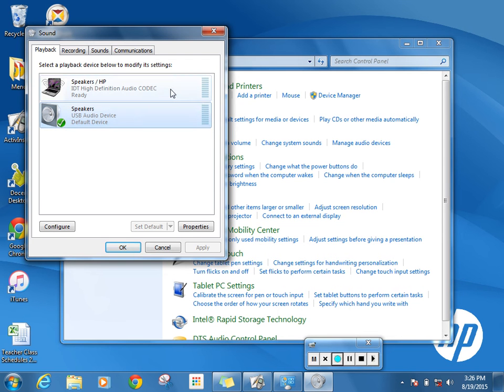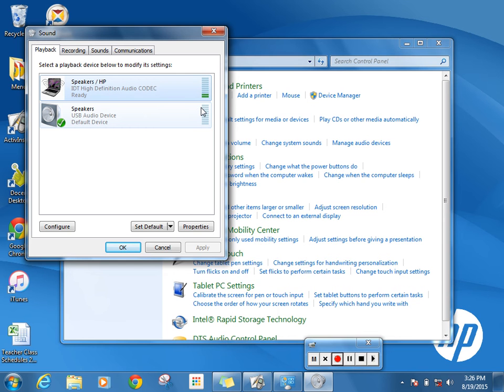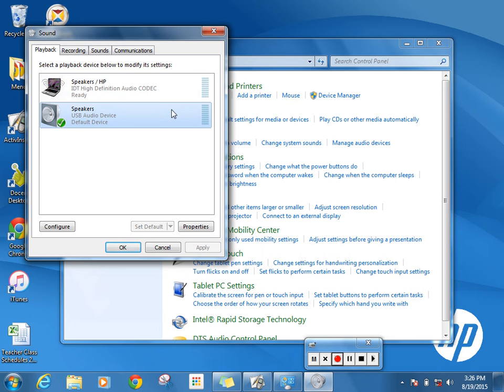I also have speakers that are from my laptop. I'm going to test these as well. Now I have the ability to set either as the default or active device, and there are a couple reasons a teacher might want to do this.